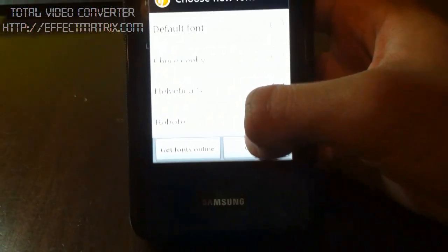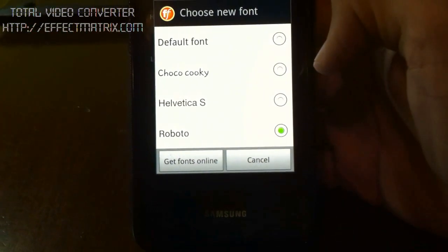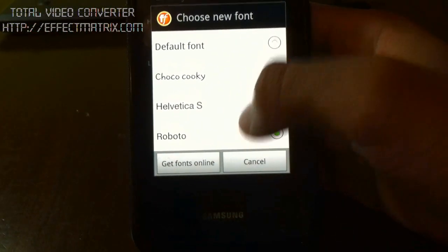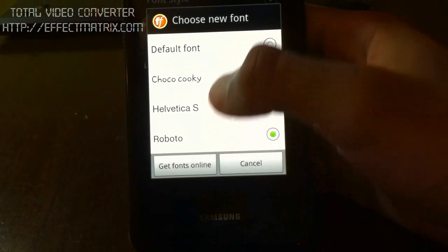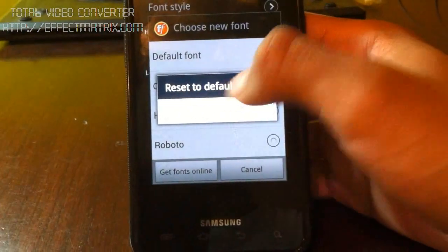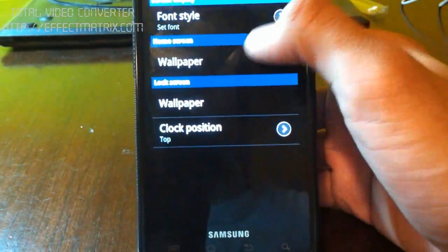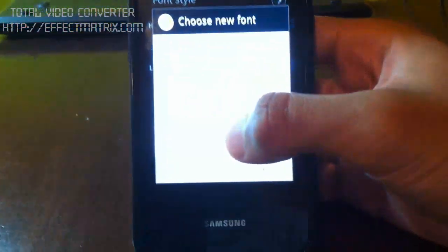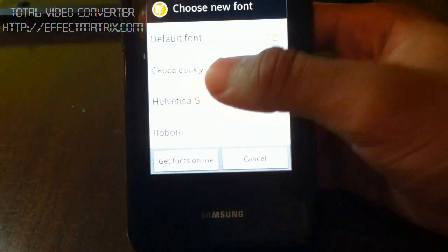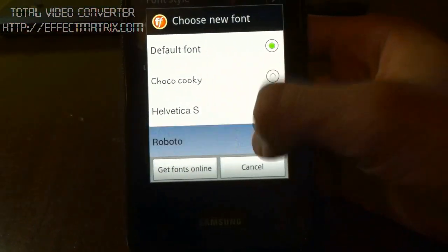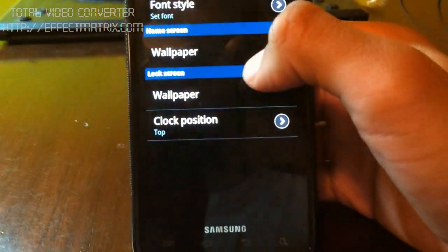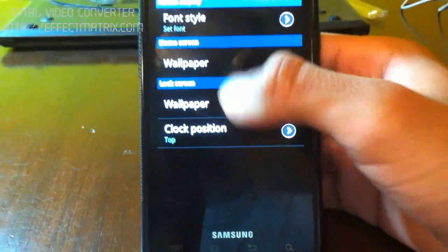And I don't know if you can already tell, but I'm already on Roboto. But what you're going to do is you'll probably be on the default font. And yeah, you guys will probably be already on the default font. And so what you do is just click on Roboto. And there you go.